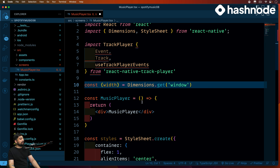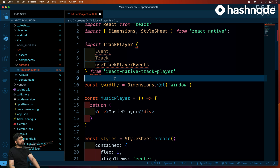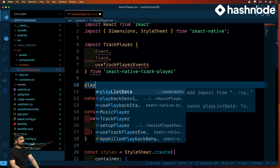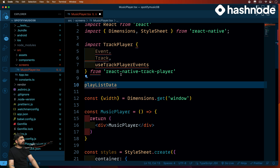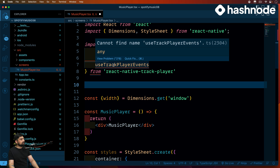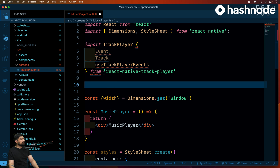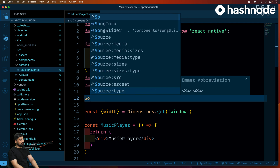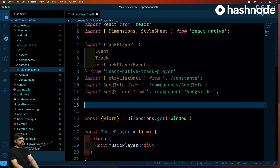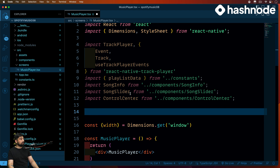Now let's go ahead and import all the constants as well — PlaylistData from constants. There was a bit of a mess with the import path, but let's fix that. We also need to import our components: SongInfo, SongSlider, and ControlCenter. So a lot of imports here because it's a screen — we're combining everything up here.